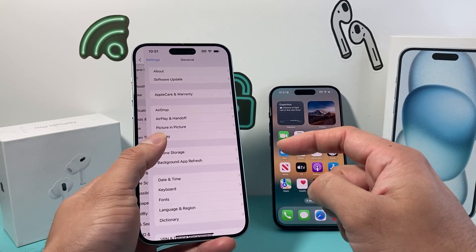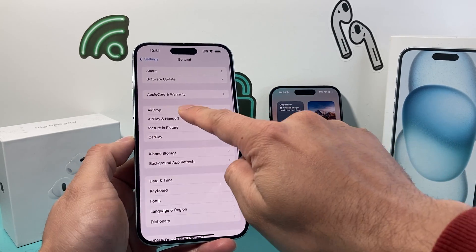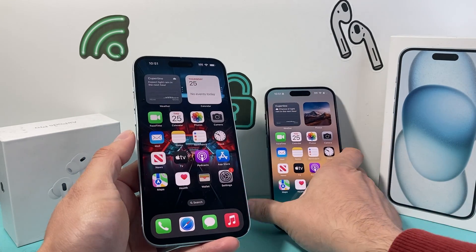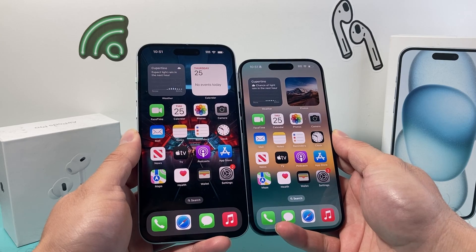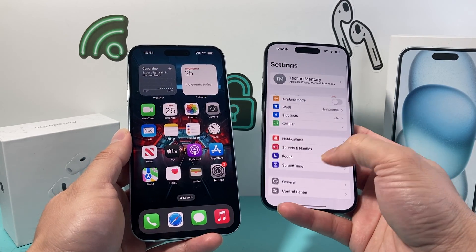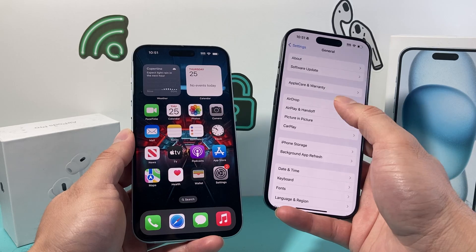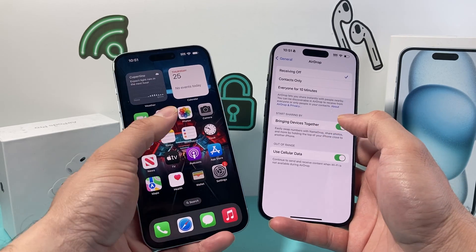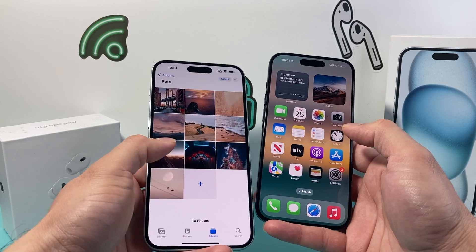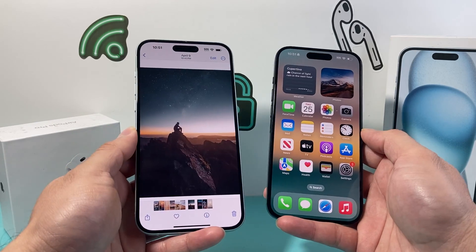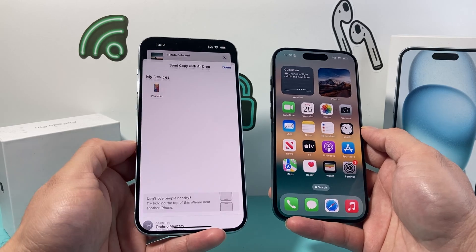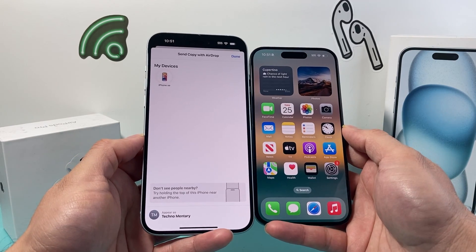Once you do that and you have that AirDrop setting on on both devices, we can go ahead and use the bump feature. We're going to ensure again on both phones, and let's say we want to share something — click on that. Now in order to share, we can click on AirDrop and we should be able to just bump it.